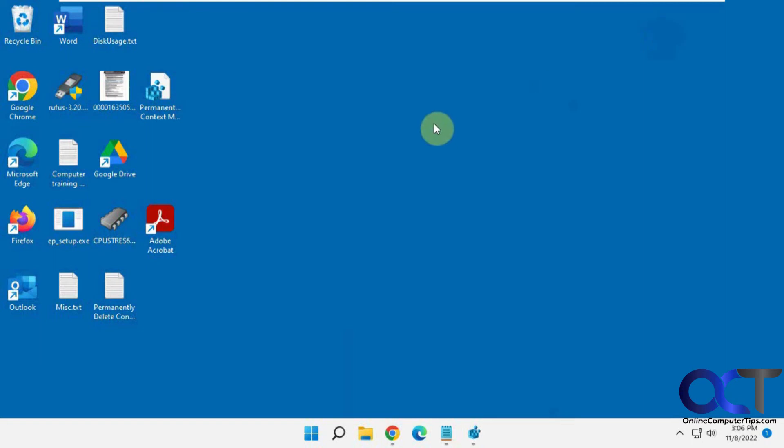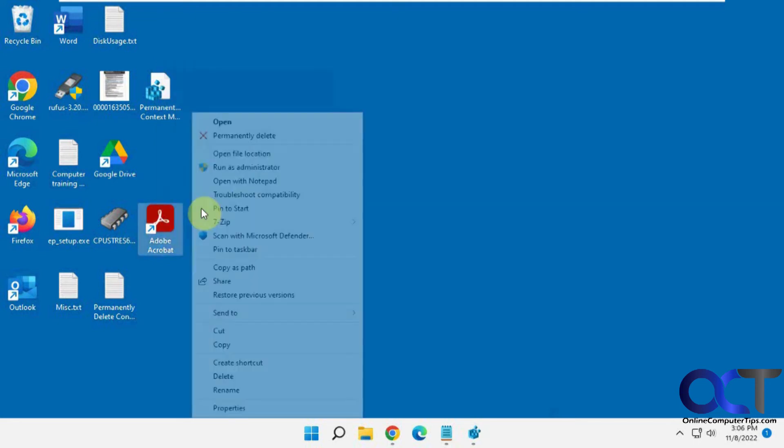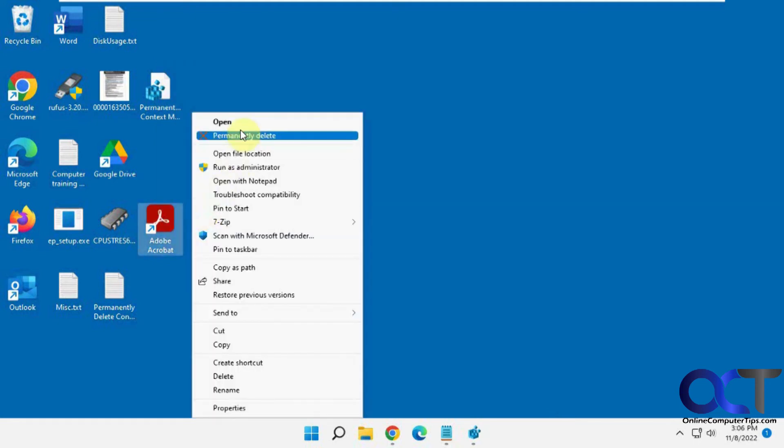If we right-click on this, go to show more options, we have permanently delete. If you're in Windows 10, obviously you don't have to click on show more options. You just have everything in one spot.